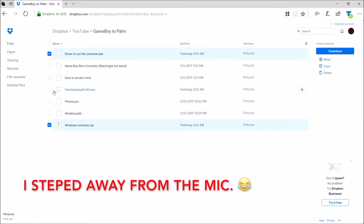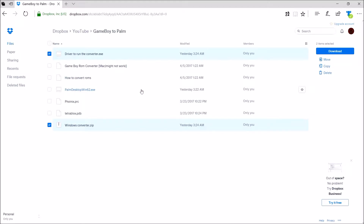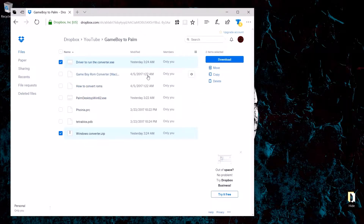If you don't have the Palm OS desktop software, you will need to download this. I forgot to say I am not going over how to install the Palm OS desktop app. You will be needing that, and you will need a 64-bit driver because this software is outdated and designed for 32-bit systems. So you will have to download a 64-bit driver, and you will need to download those too.